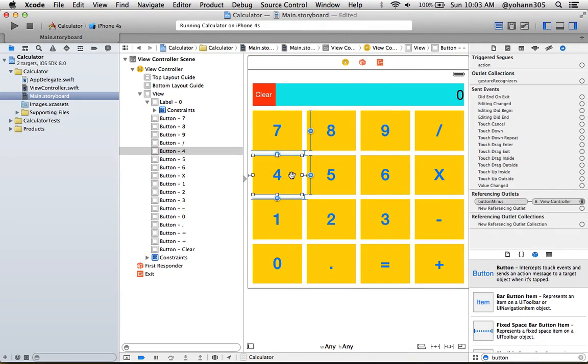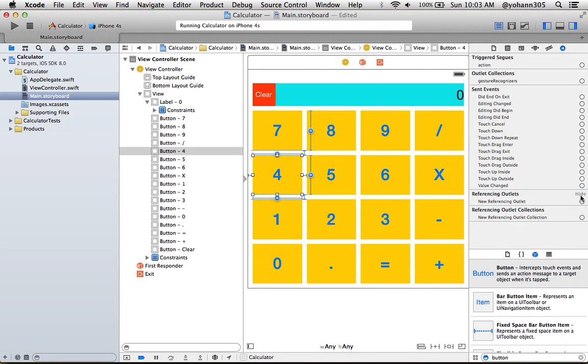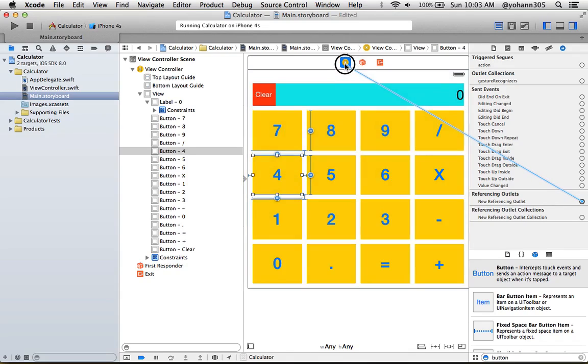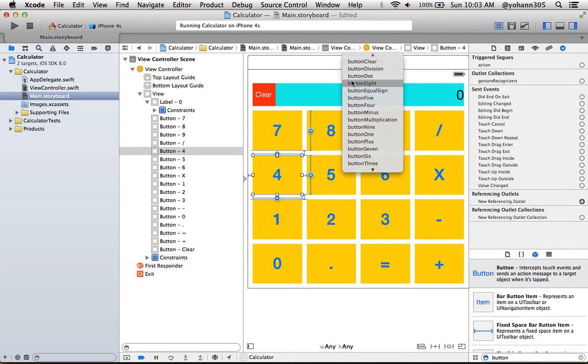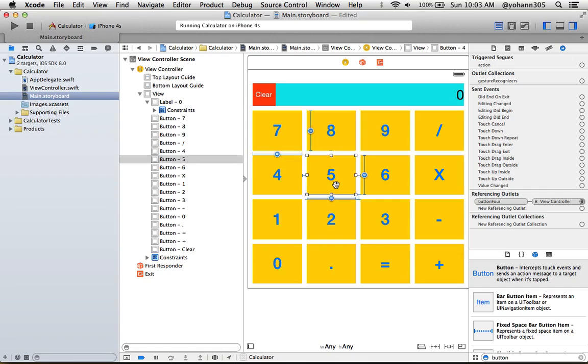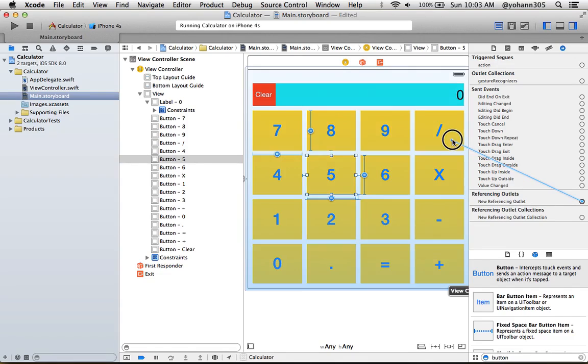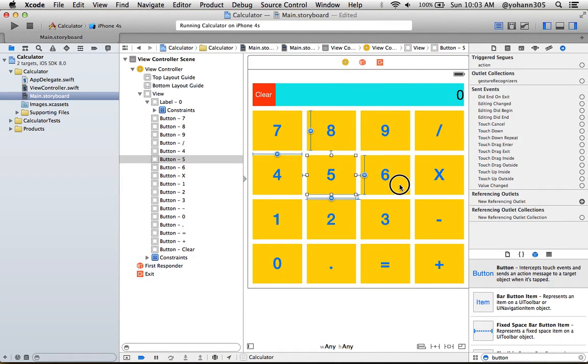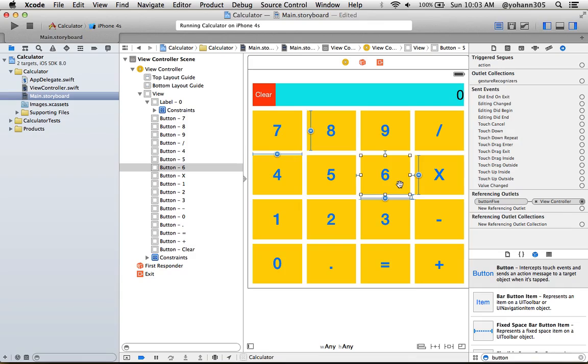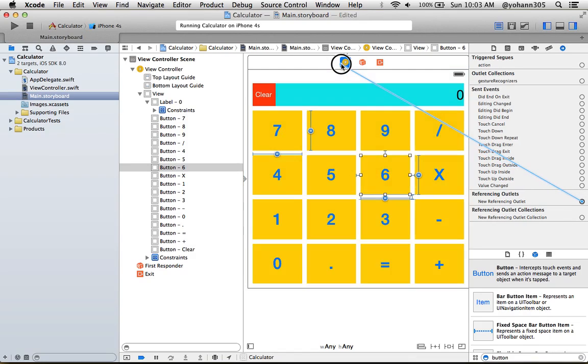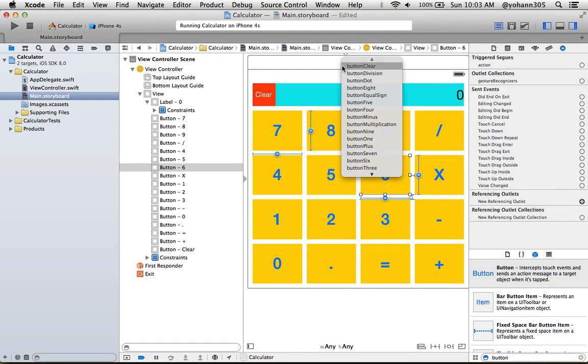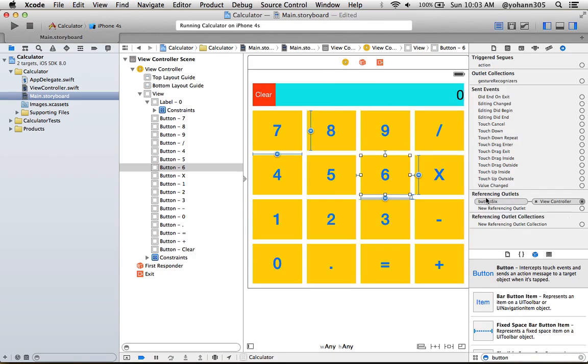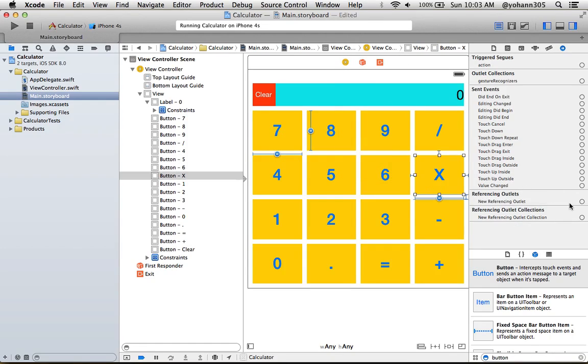Button3, buttonMinus. We have way down. Button4, button5, button6, that's the buttonMultiplication.